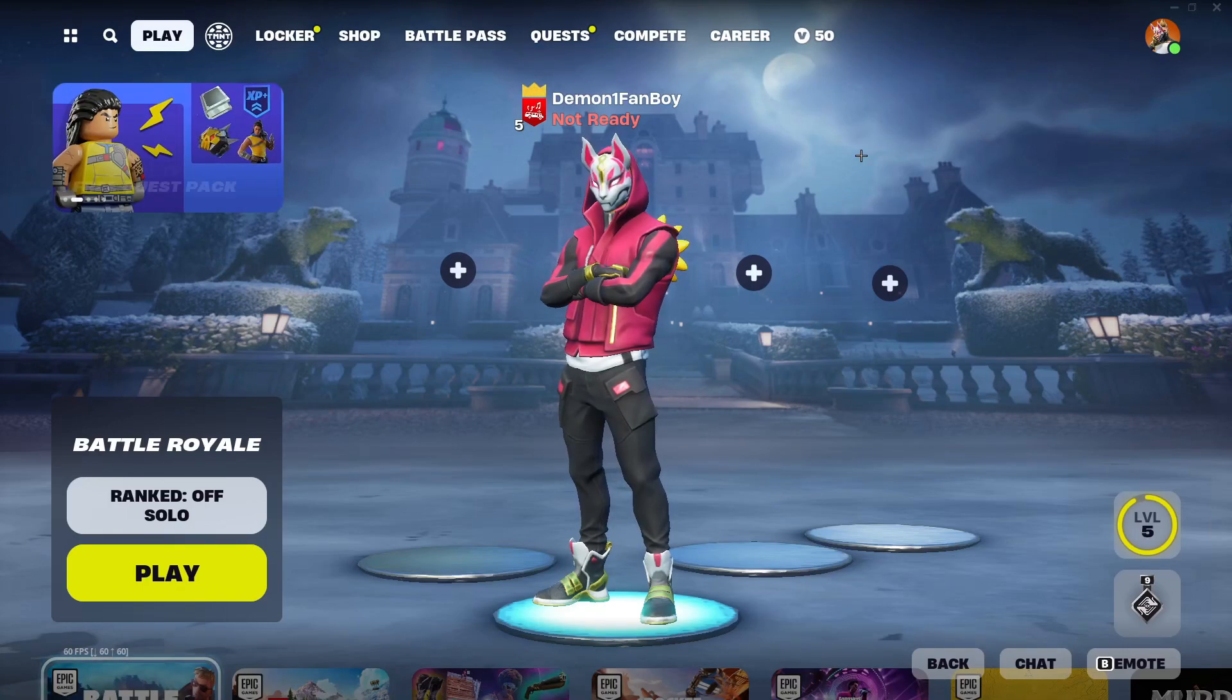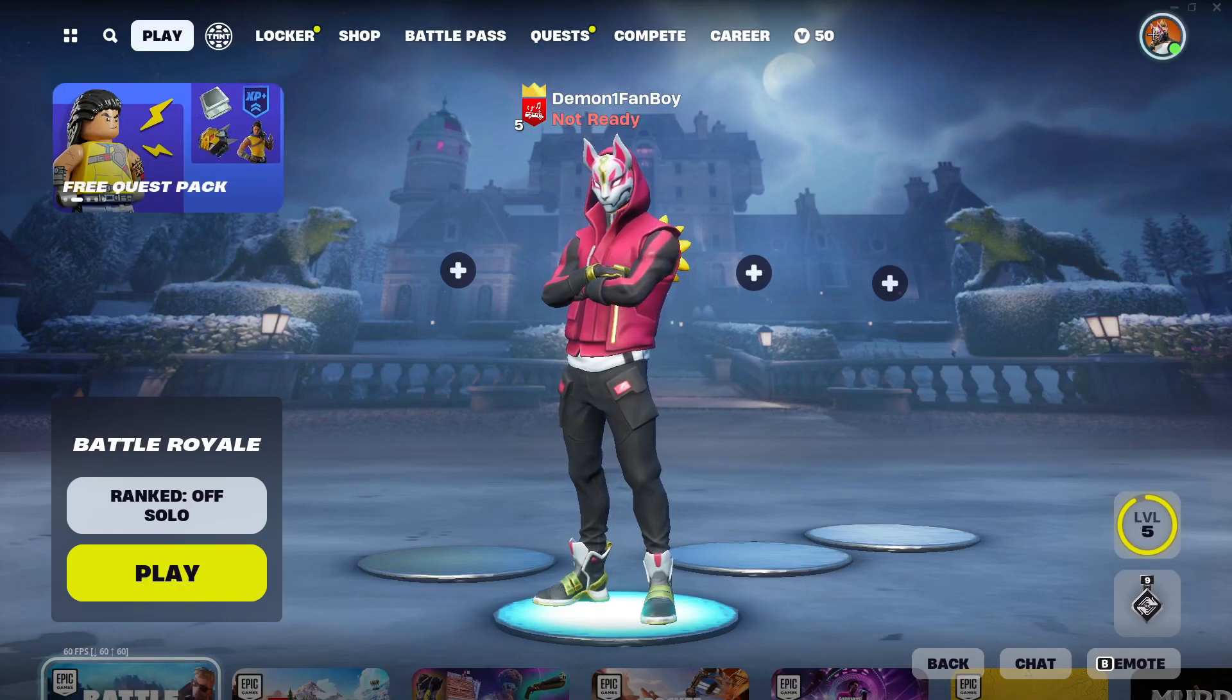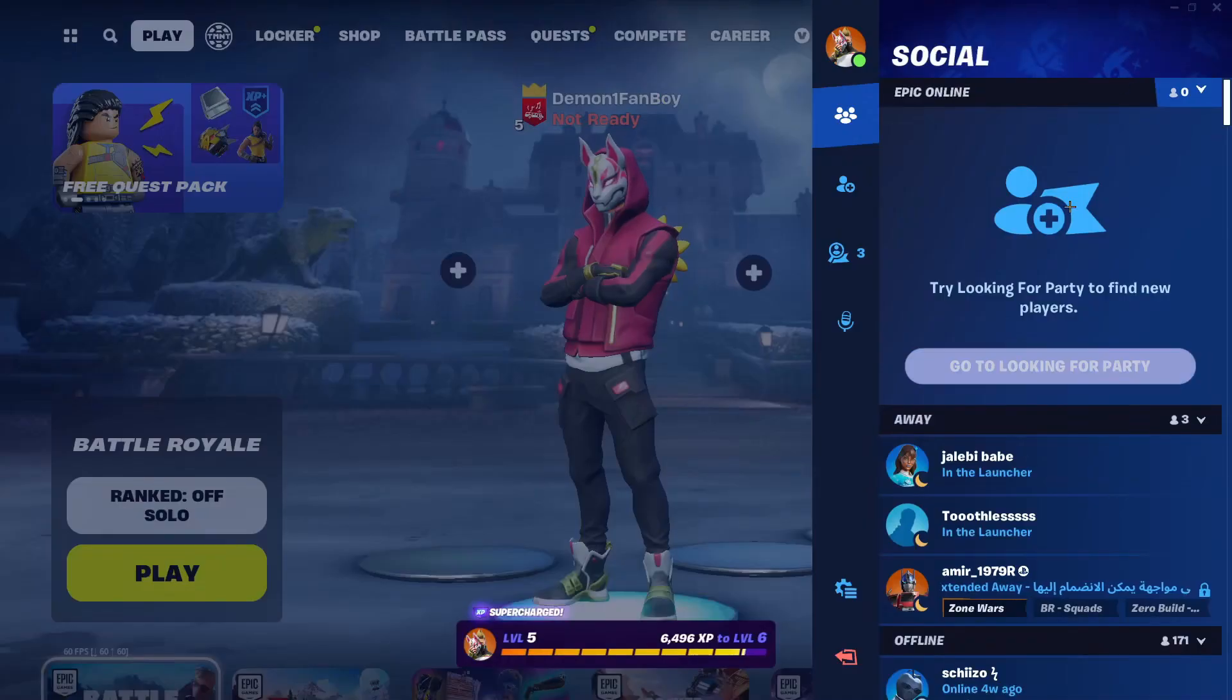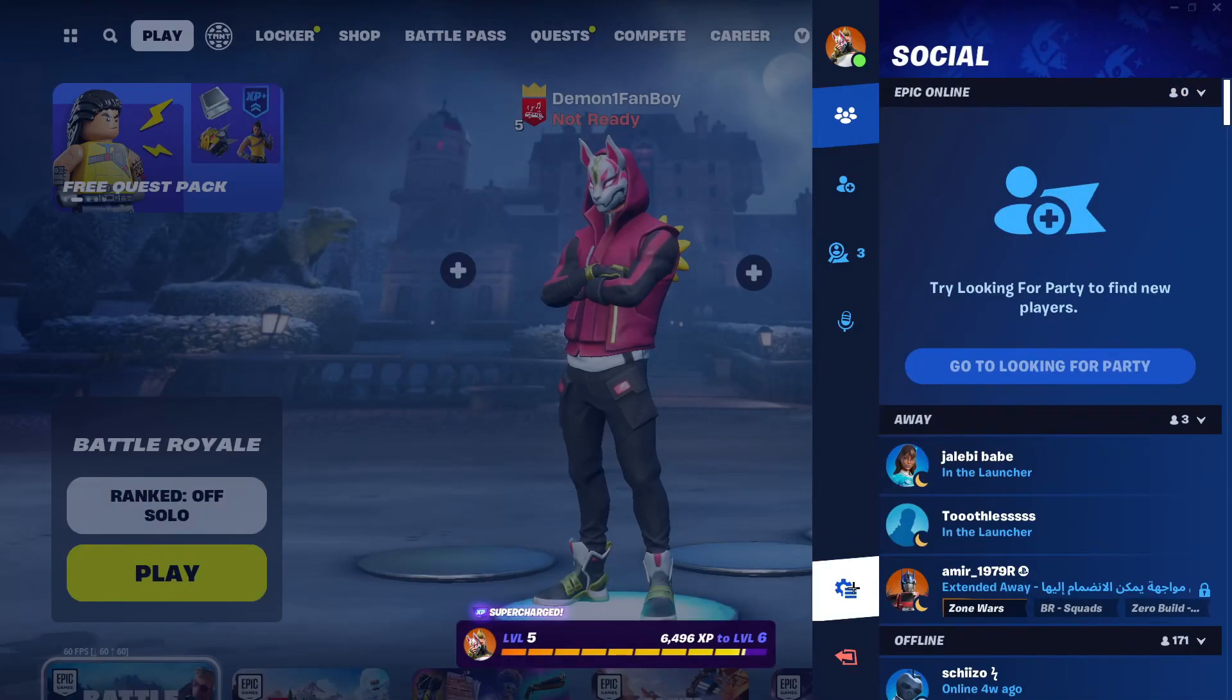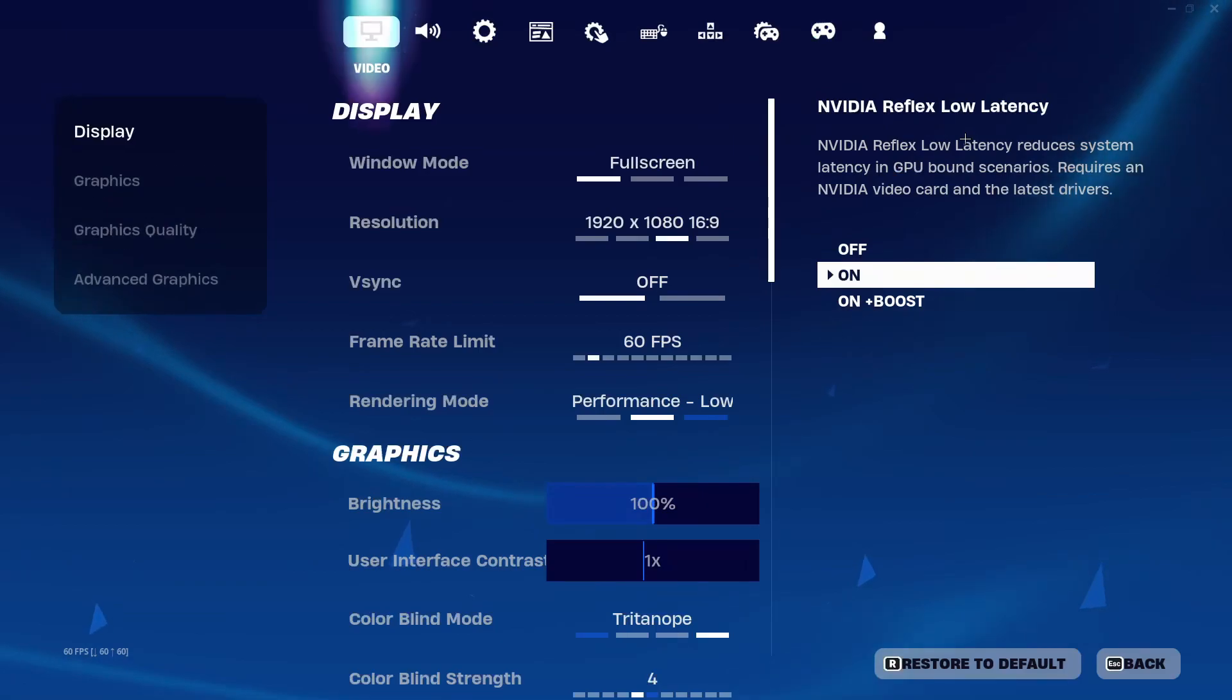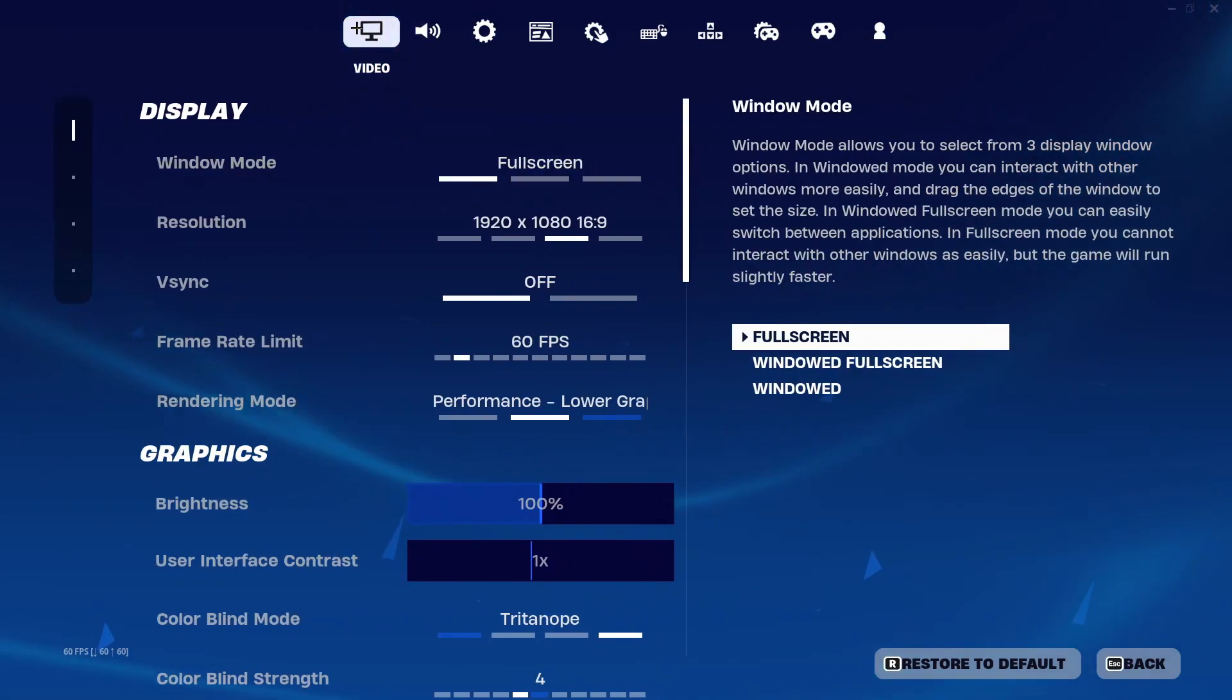After that you need to come up to this icon right here and click it, then click on this gear icon again. After that click on settings. You need to be in the video tab.